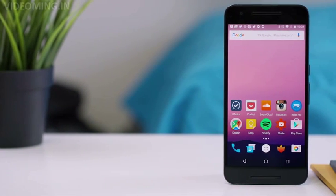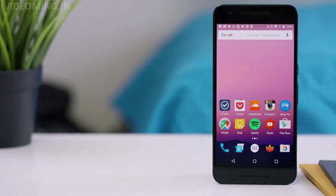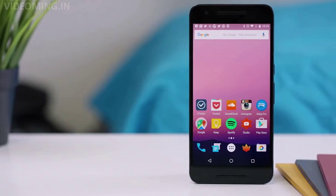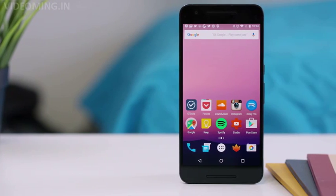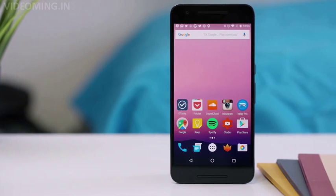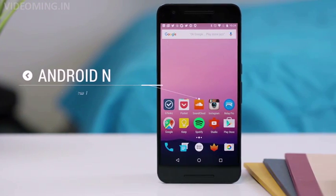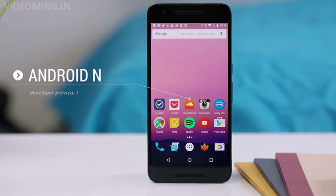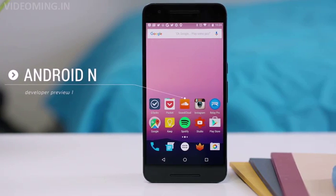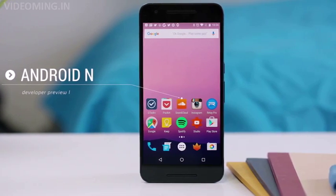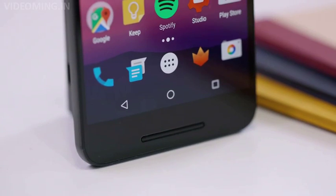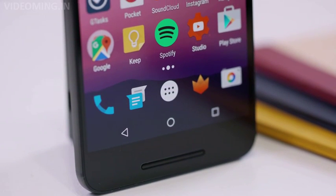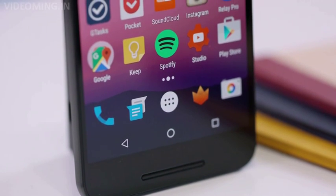Hey, what is up guys, MKBHD here. I know what you're thinking — most people don't even have Android M yet and we're already getting a preview of the next version. It's earlier than normal this year, before Google I/O and everything, and it's loaded on this Nexus 6P. Let's take a look at the best new features in Android N.